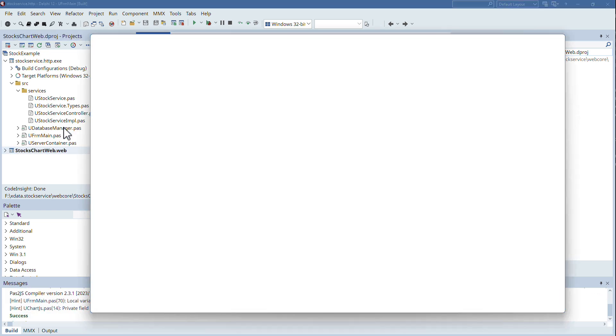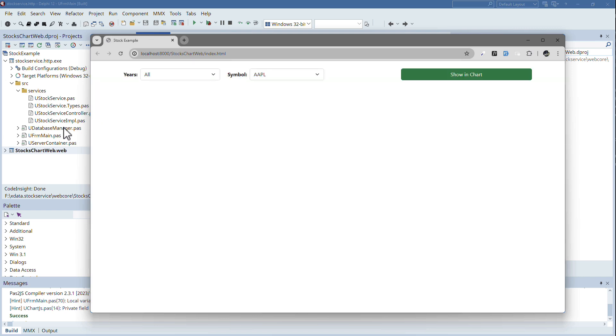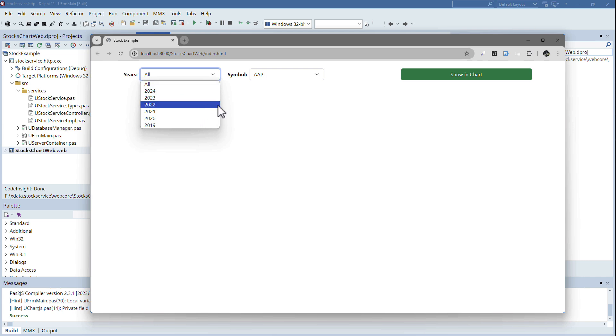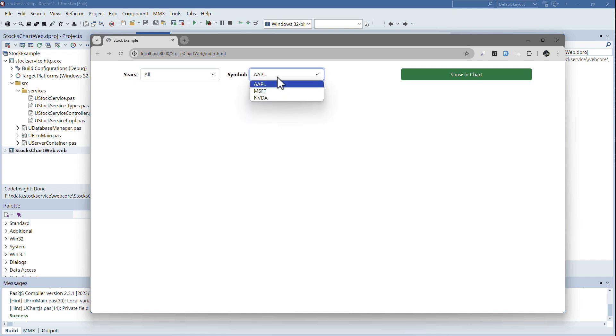However, there is quite some know-how in this application because we will populate these combo boxes using the xData server. We will basically show only the years that are available and then we will also only show the symbols that are available. I only imported the Apple, Microsoft and NVIDIA stock quotes.